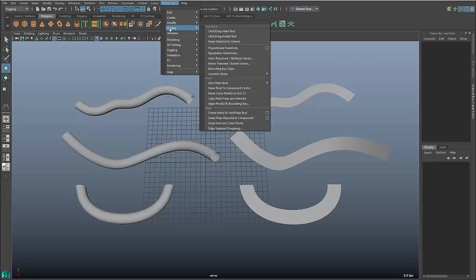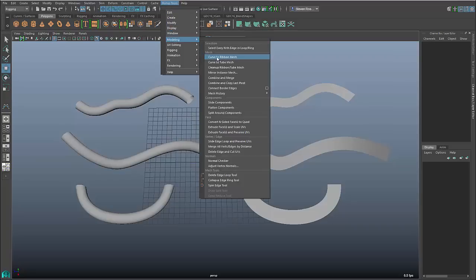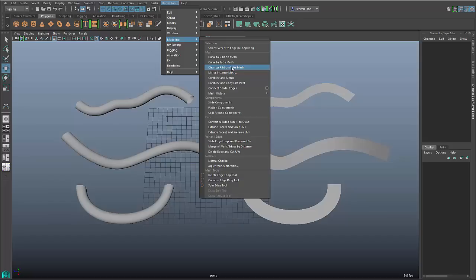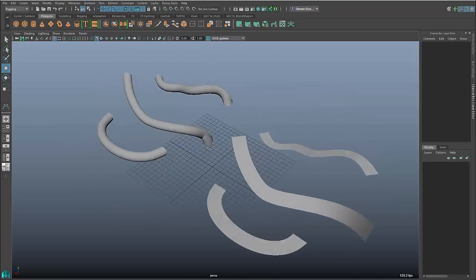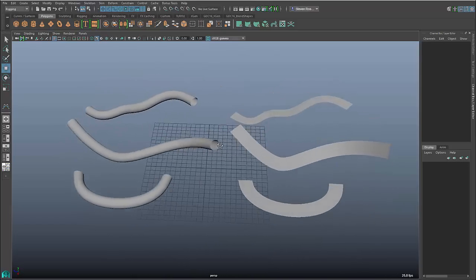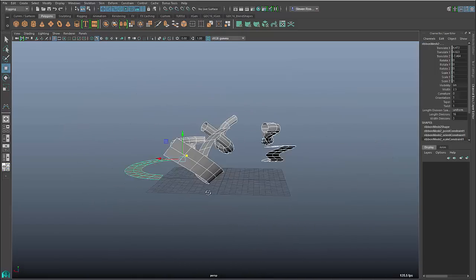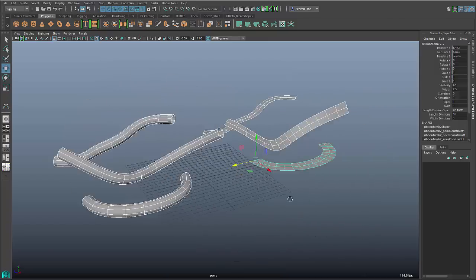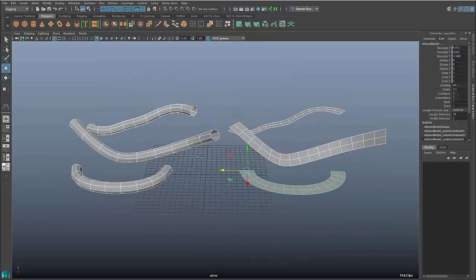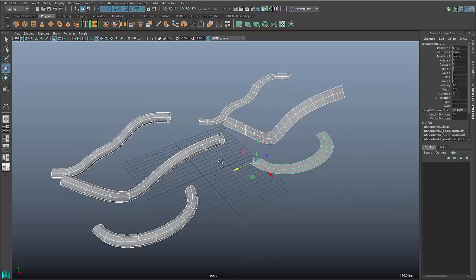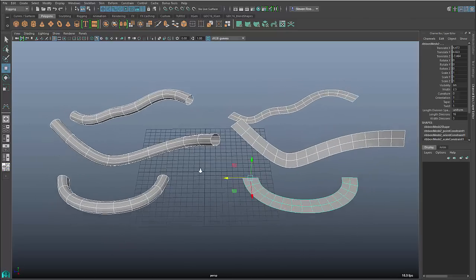So under bonus tools modeling, we have two new features, three technically: curve to ribbon, curve to tube, and then a cleanup tool which I'll talk about in a second. But basically what these are, are simple tools for allowing you to convert a curve into a mesh. So these are a couple of examples here that just show you the end result. I've got these different shapes, the ones on the left are created as tubes, the ones on the right are created as ribbons or cards. And these were created with a simple button click.